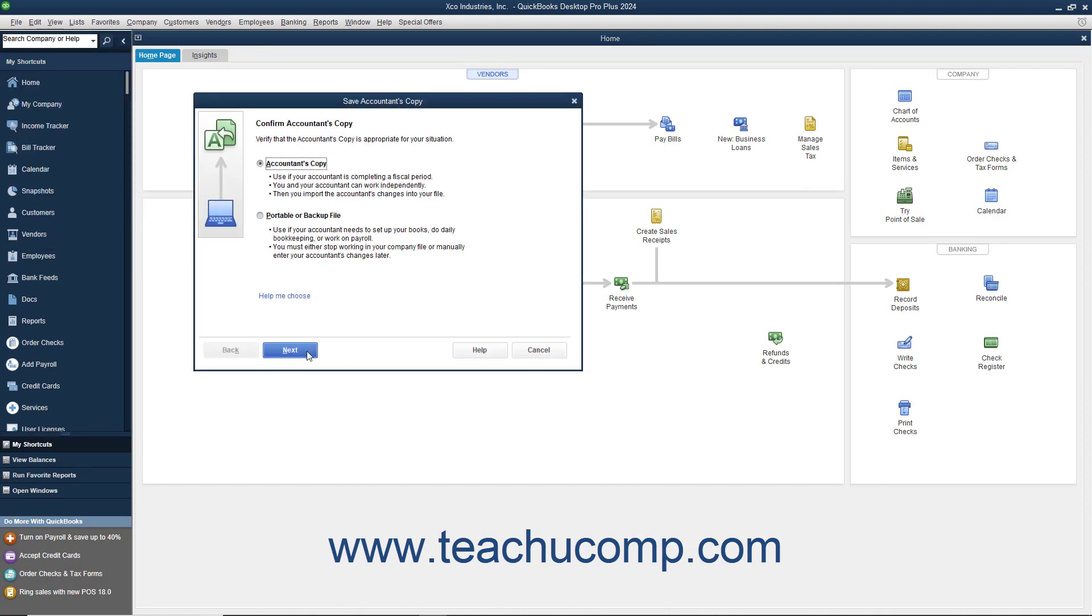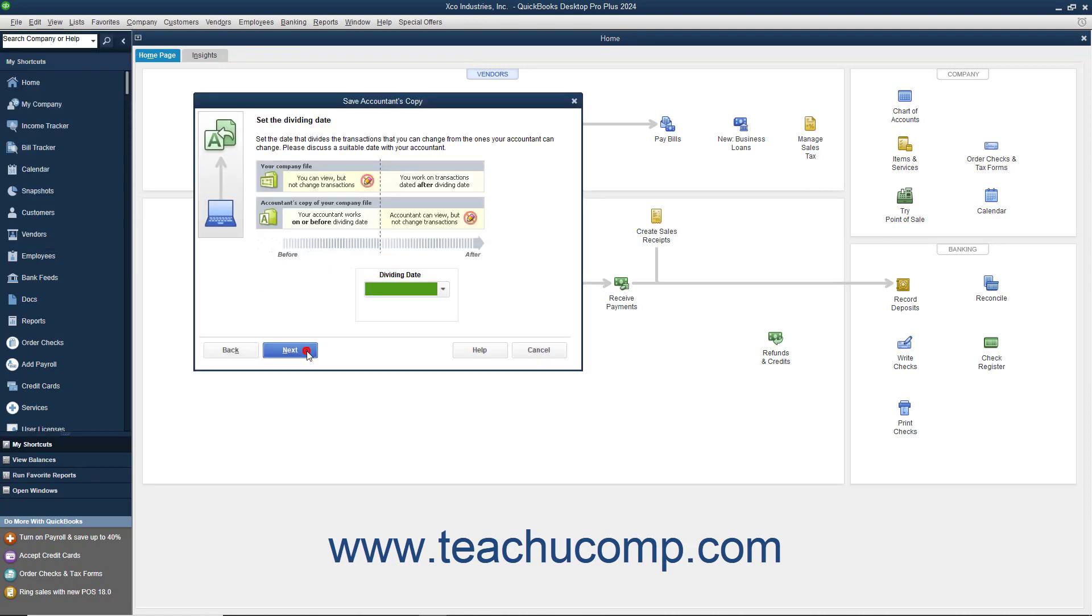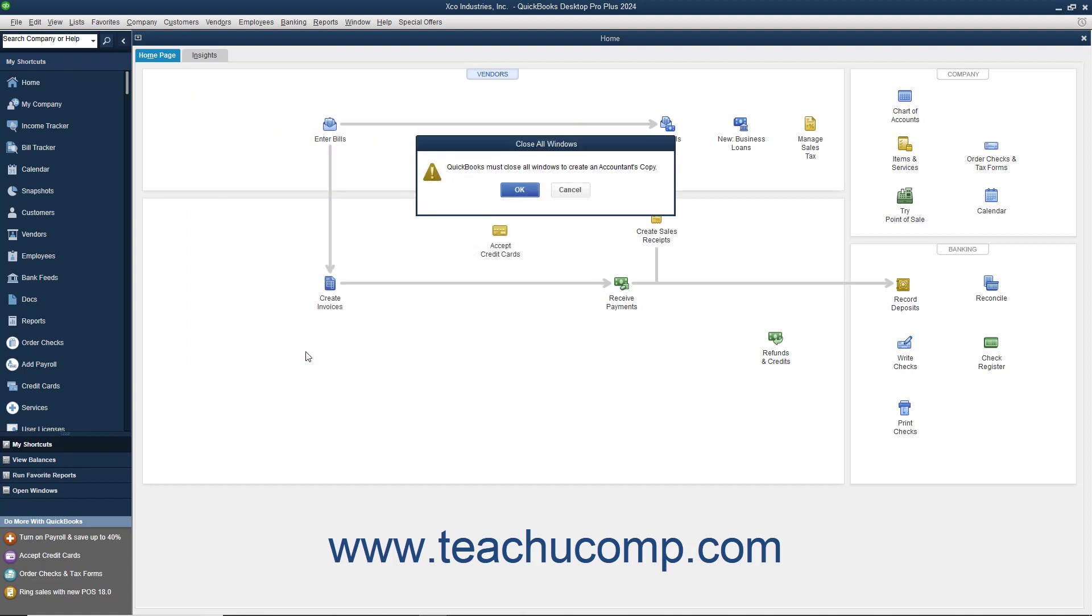Then click the Next button in the wizard that appears and select a dividing date. The dividing date is the date before which your accountant can make changes, but you cannot. After that has been selected, click the Next button to continue.